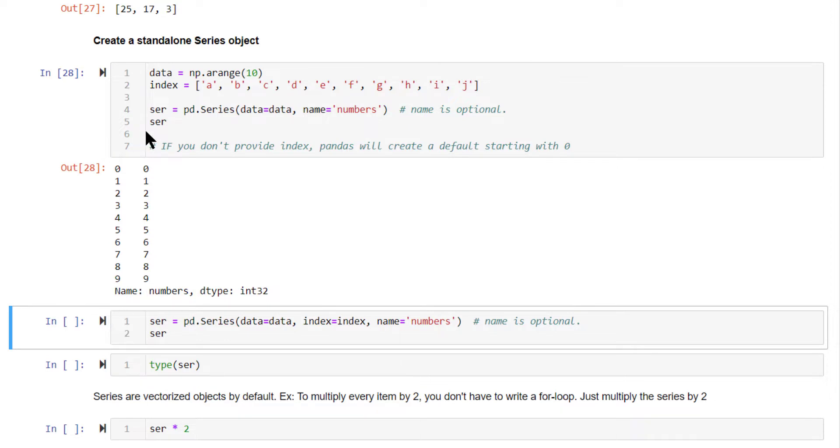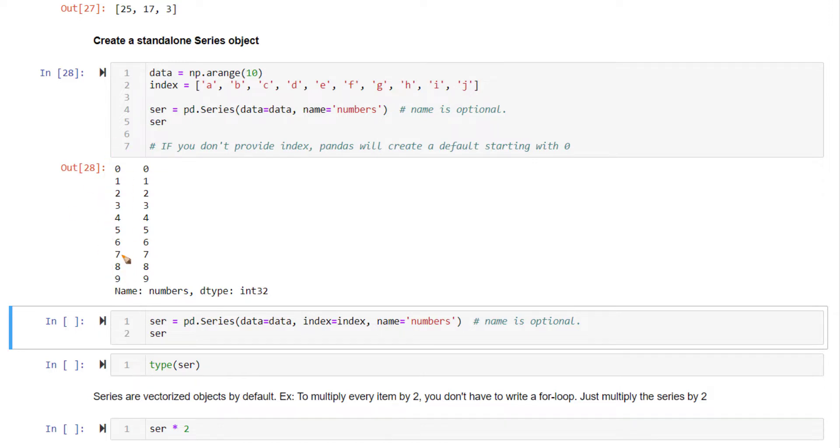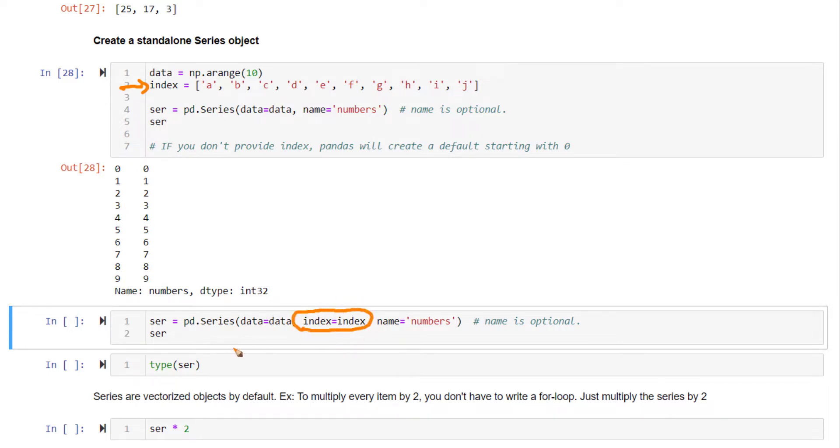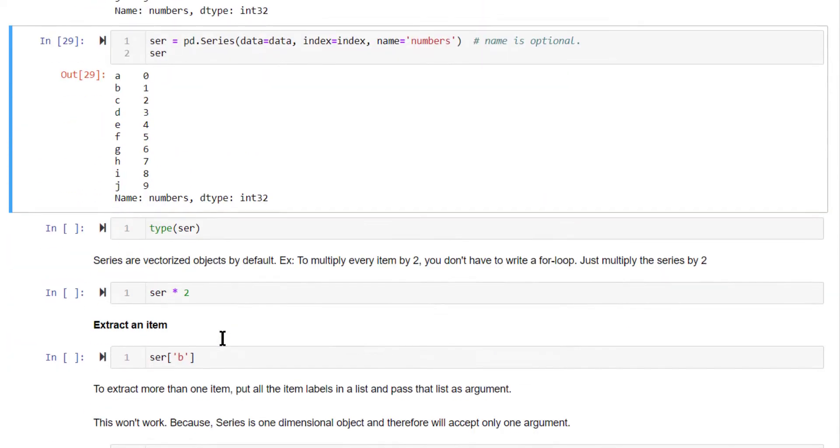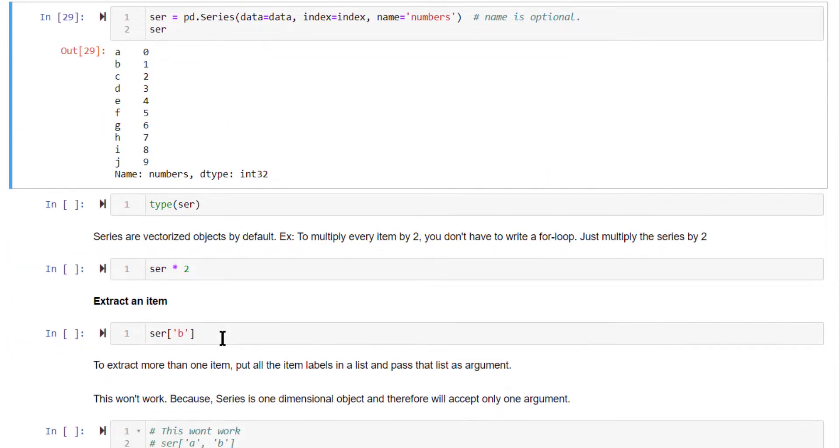By default, the index of the series starts from 0, 1, 2, 3, 4 and onwards. This is how it's created. You can also pass in your own index. Here we have created an index. You can pass it to the index argument, index parameter, run this. And you will get your series. Now this series has a, b, c, d and so on as the index.